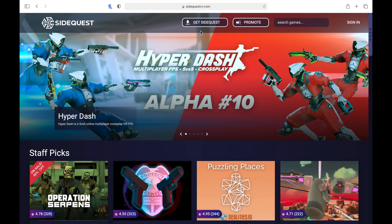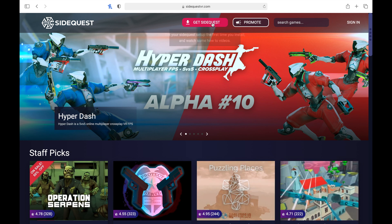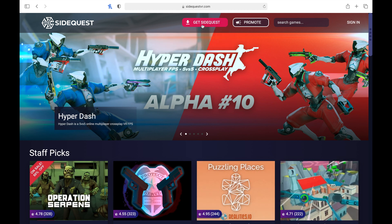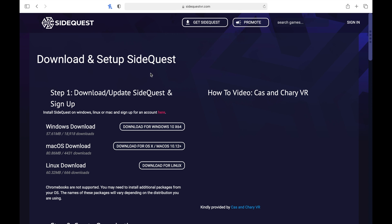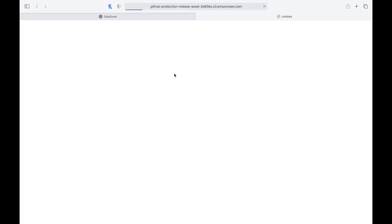So when you get there, what you're going to want to do is click get SideQuest at the top of the screen. Click the download that matches your platform. So for example, mine is Mac, so I'm going to click download for Mac.